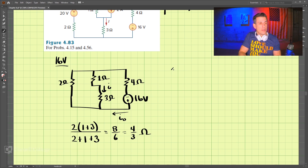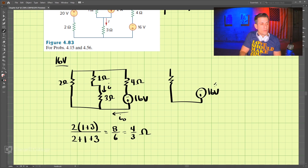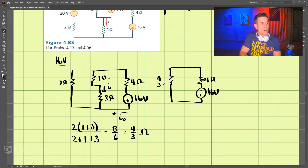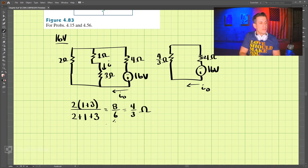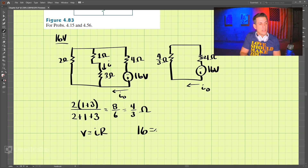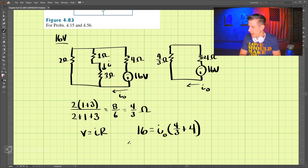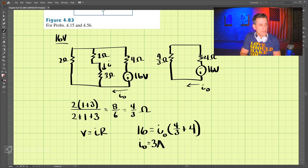Redrawing the circuit, we have the 4 ohm resistor, the 16 volt source, and the 4/3 ohm equivalent resistor. Using V equals i times R, we have 16 volts equals i naught times (4/3 plus 4). Since these are in series, we get i naught equals 3 amps.